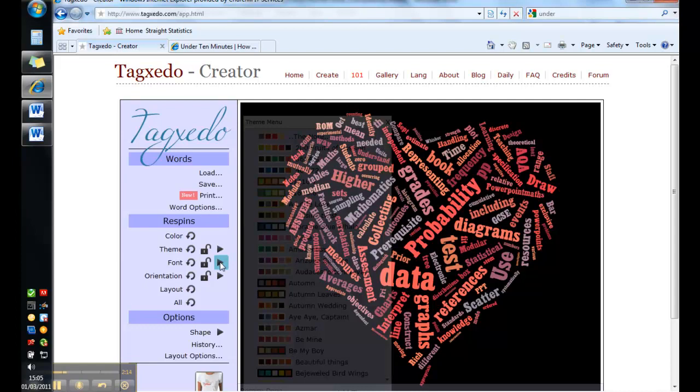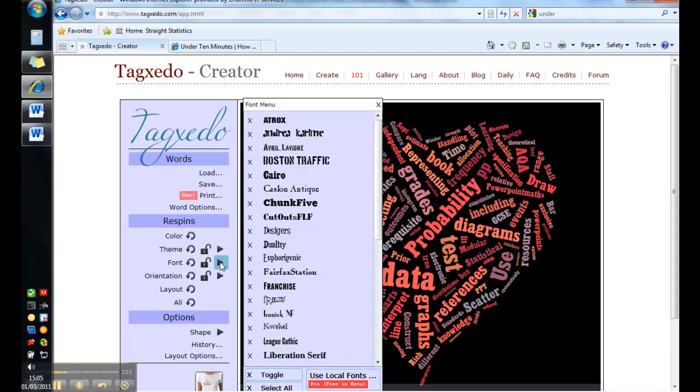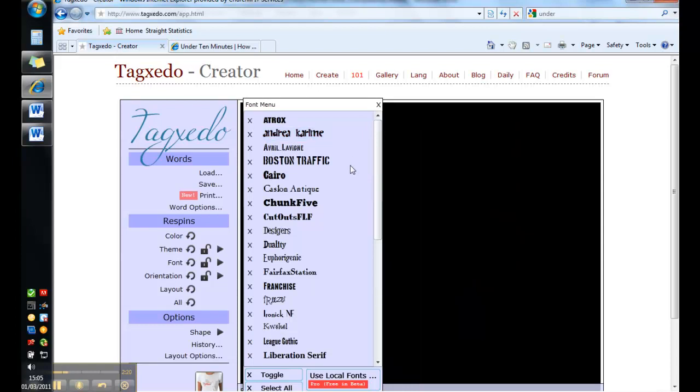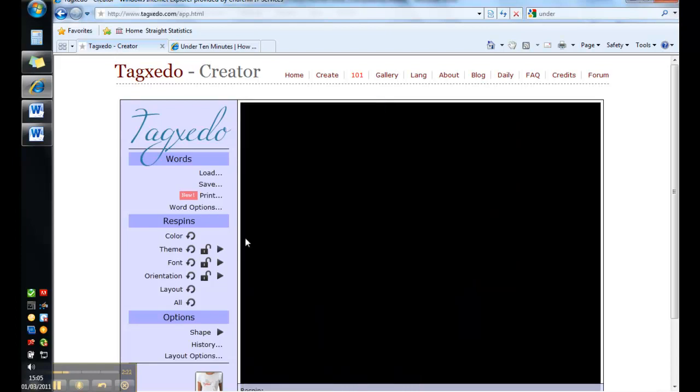You can change the font too. Can't say I have a favorite here but let's try this one. And it will think about that and do it for me.